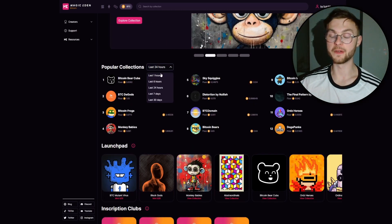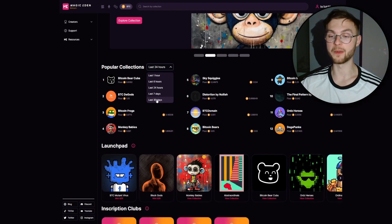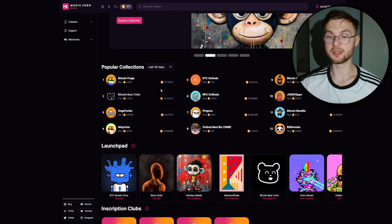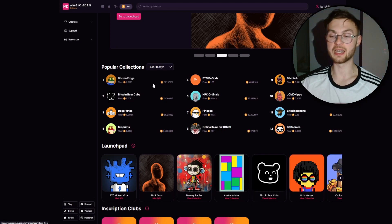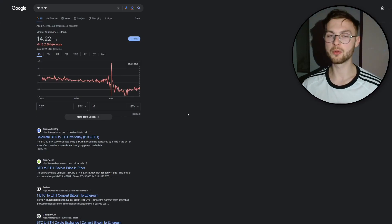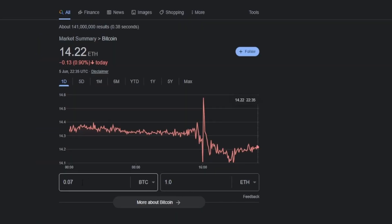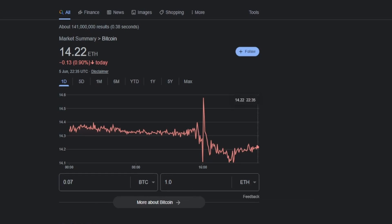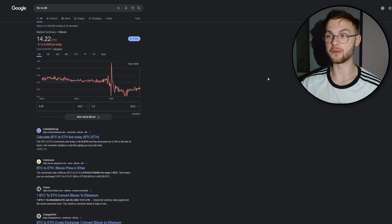On Magic Eden you can filter by different time frames. For example, over the last 30 days, Bitcoin Frogs had over 370 Bitcoin traded with a floor of 0.07 BTC. Converting that to Ethereum, one Bitcoin Frog is roughly equivalent to one ETH — quite a lot of money if you get early into the right projects.